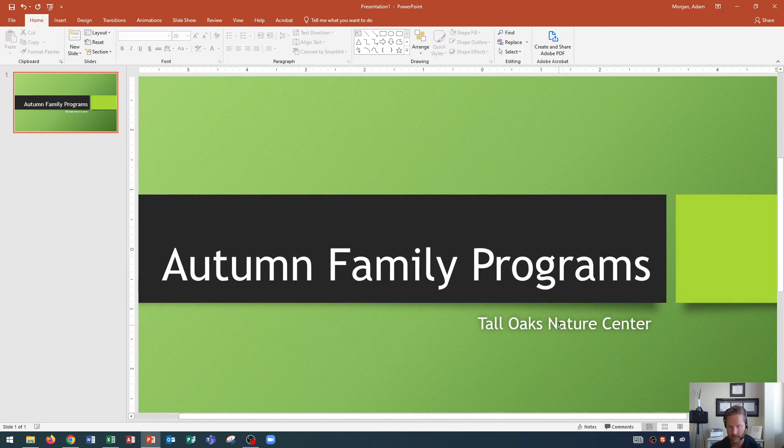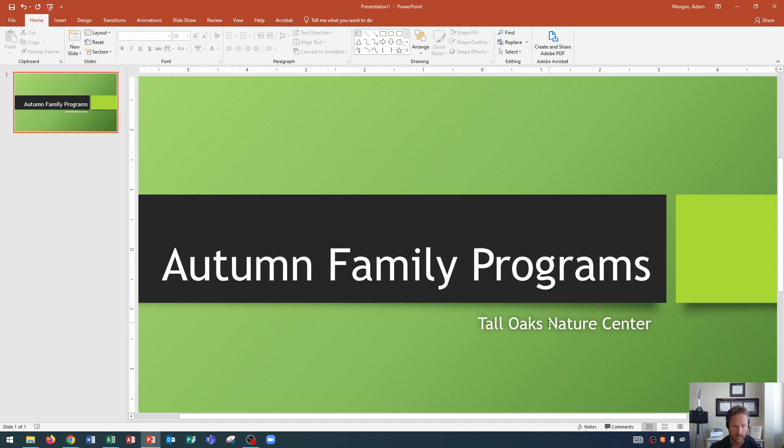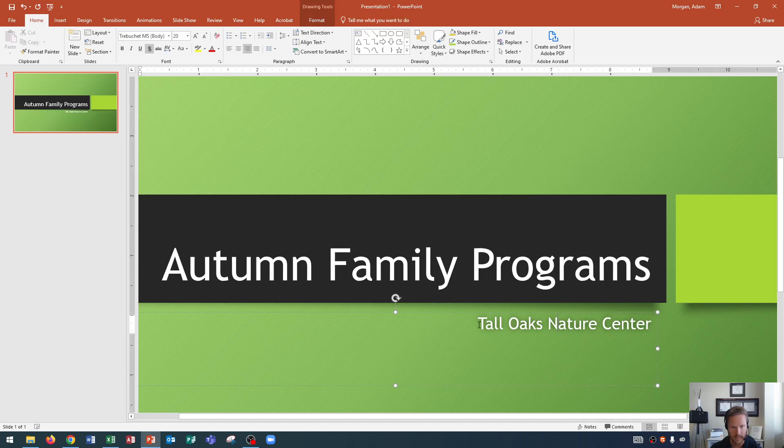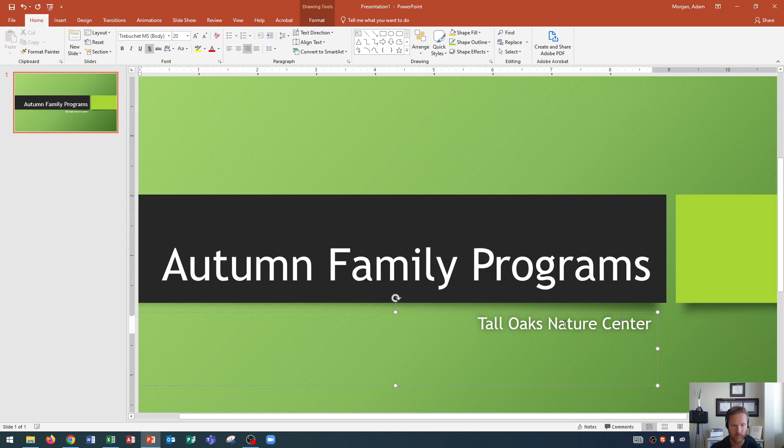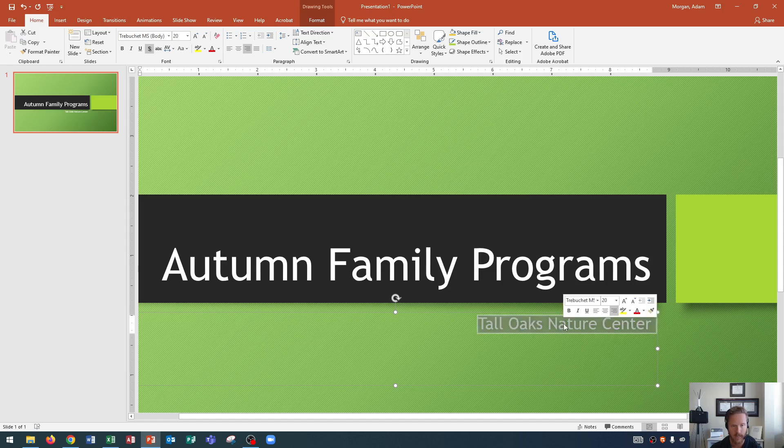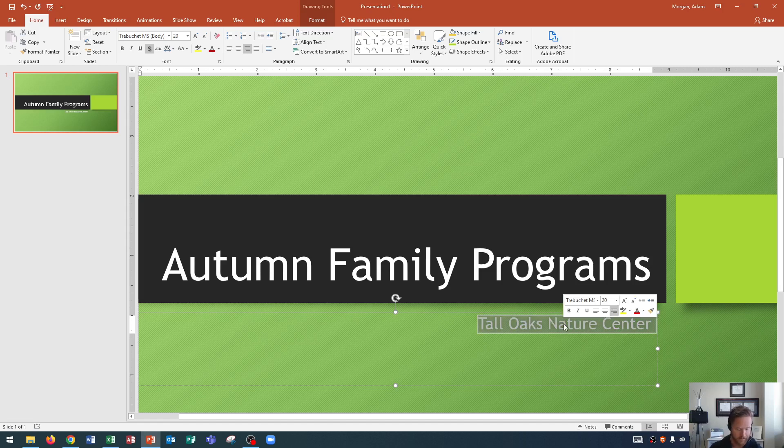And so now let's learn how to select a paragraph. So right here it says Tall Oaks Nature Center. If I wanted to select this paragraph, I could click it and then highlight it. And that's one way to do it. But I think that takes too long. The fastest way that I know how to select a paragraph, and this works for Microsoft Word as well as PowerPoint, is triple clicking. You guys have all heard of single clicking or double clicking. Well, you can click three times. One, two, three. And it will select a paragraph. This also works on websites too, if you ever need to copy something from a website.